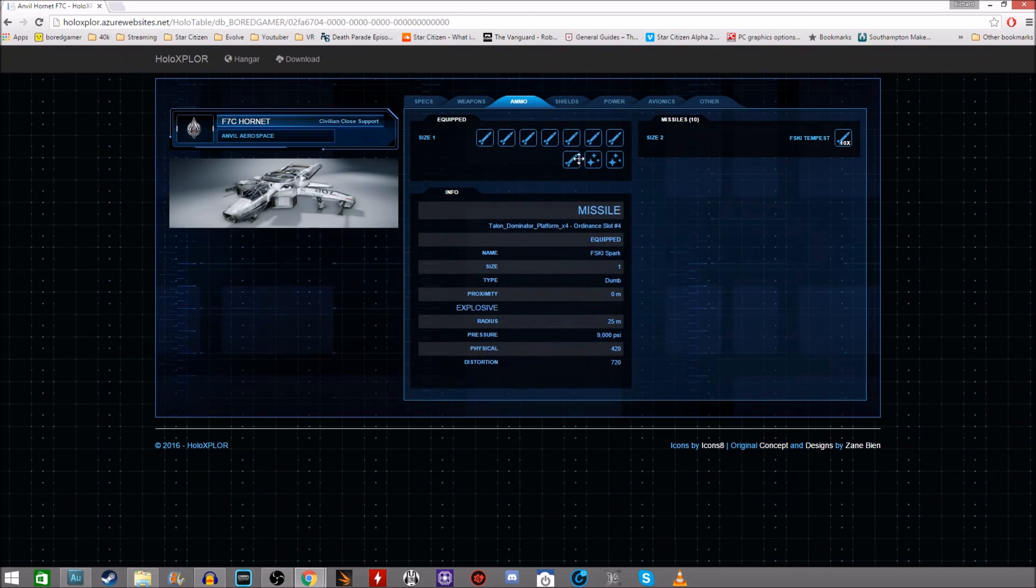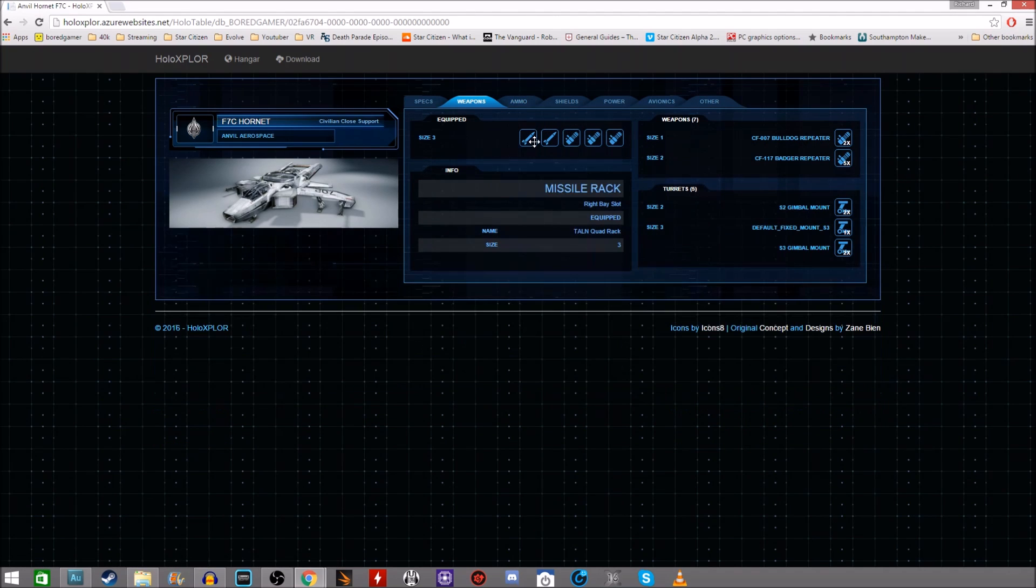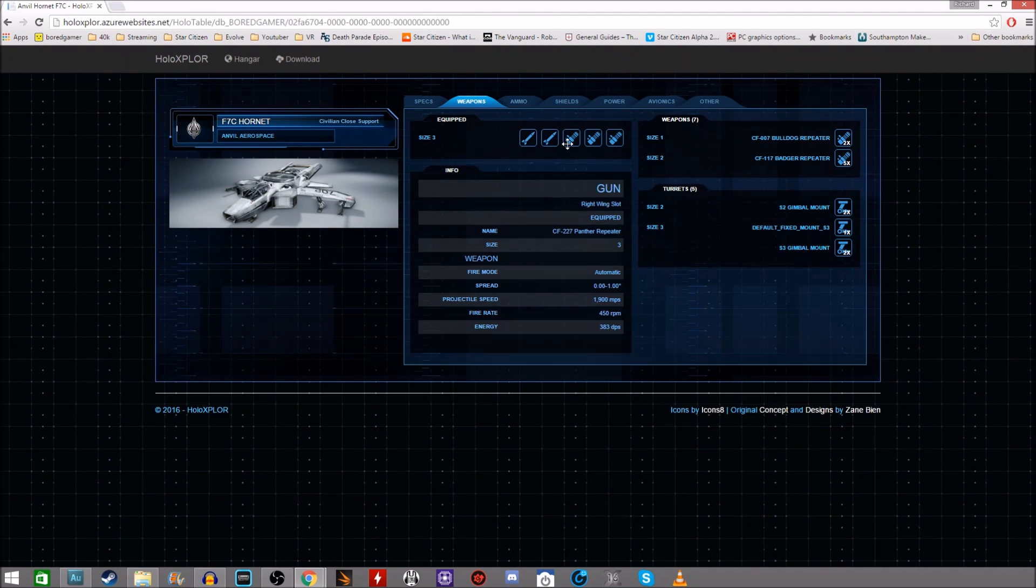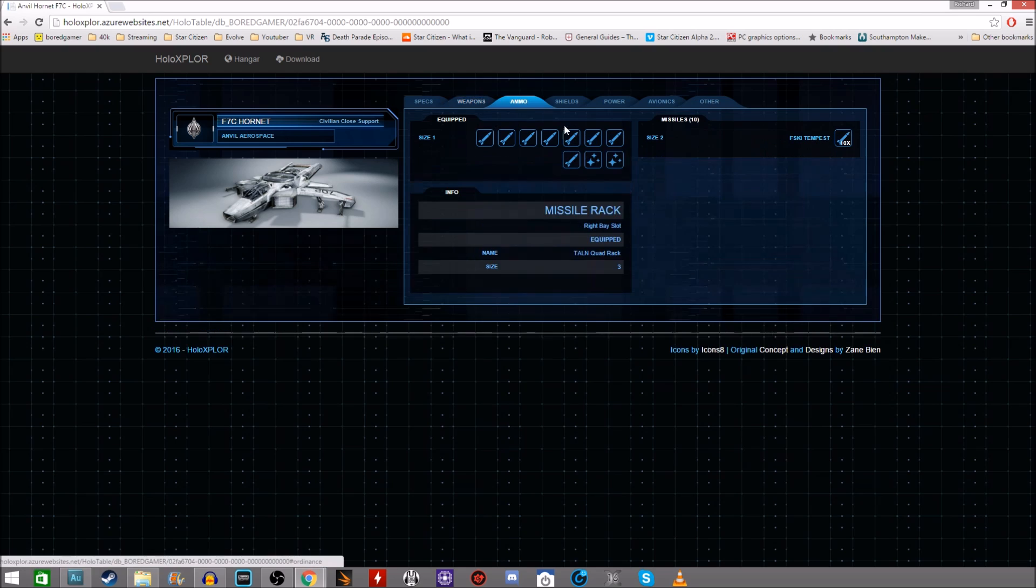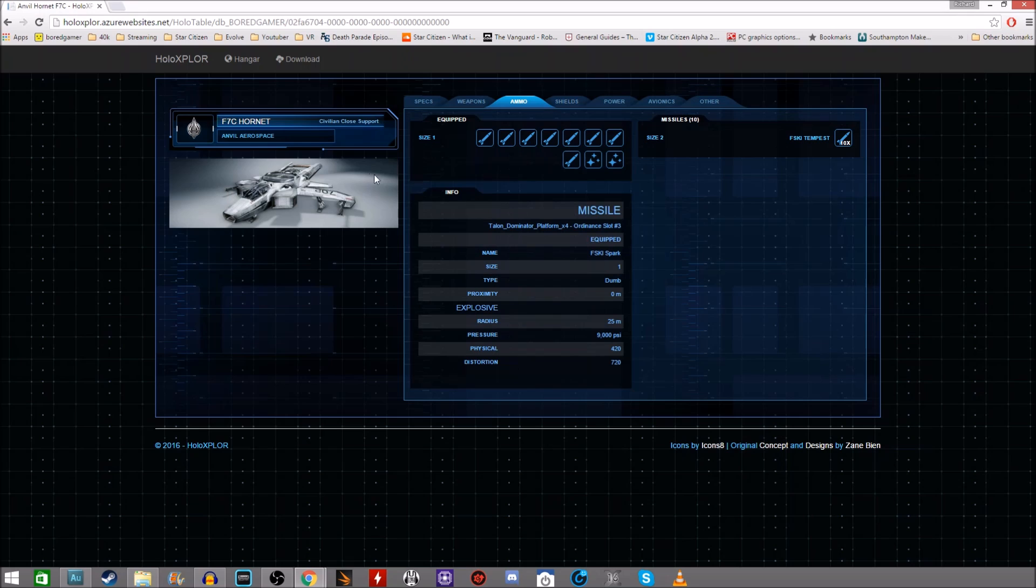Ammo. Exactly the same as the holotable. You literally put the ammo based on your weapon slots there. So because I've got 2 missile racks I can put up to 4 missiles on there. Up to 8 missiles on there in fact because they're the hornet missile racks.